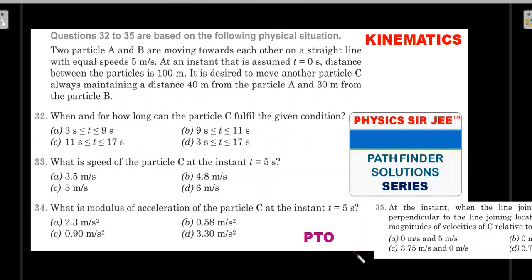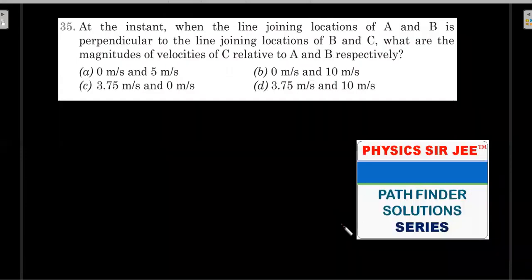I'll top it off at the end with two practice problems as usual, so try to stay till the end of the video. If you want to give it a fair try, pause the video here, try the problem for maybe six to seven minutes, then come back to see the concept solution and the practice problems at the end.